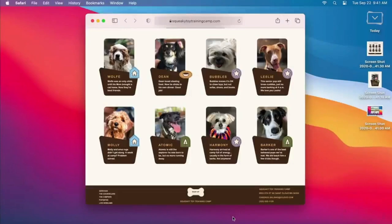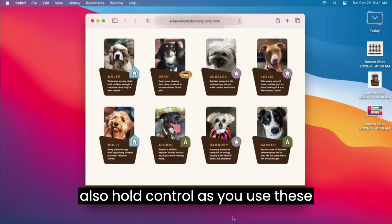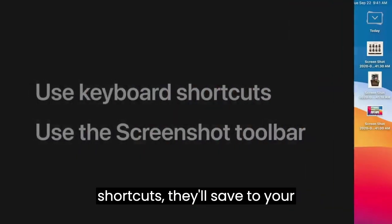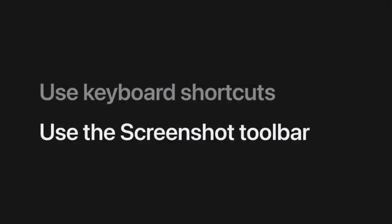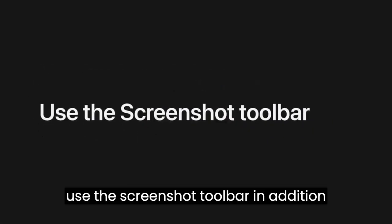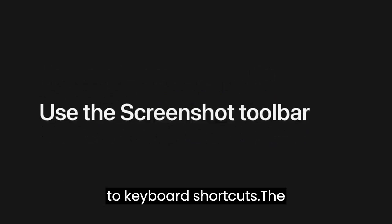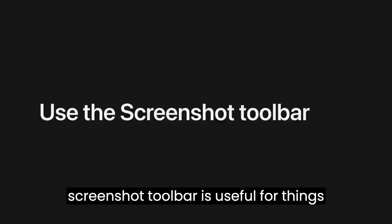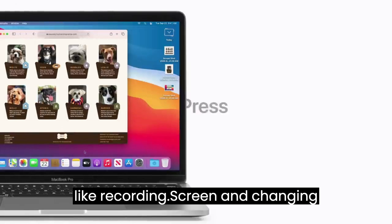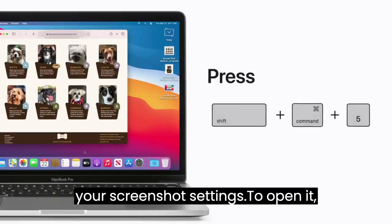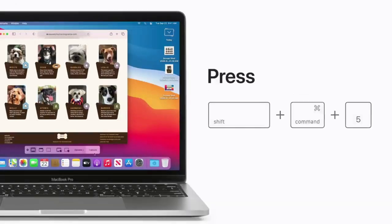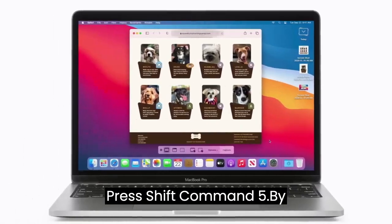If you also hold Control as you use these shortcuts, they'll save to your clipboard instead. You can also use the Screenshot Toolbar in addition to keyboard shortcuts. The Screenshot Toolbar is useful for things like recording your screen and changing your screenshot settings. To open it, press Shift-Command 5.